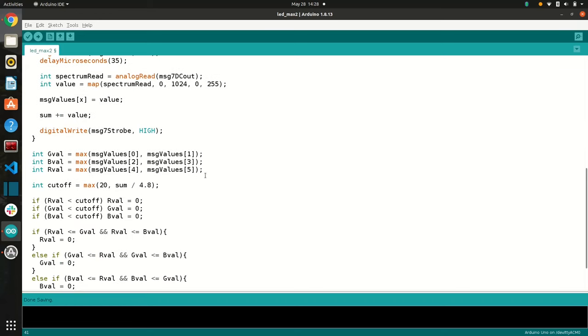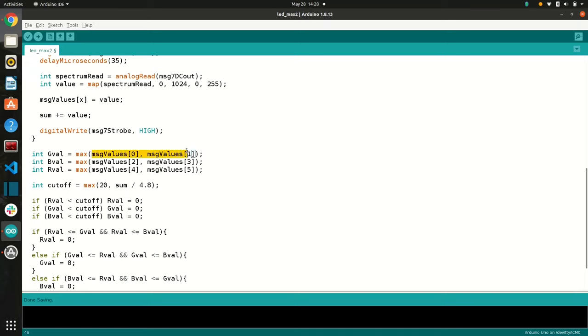Alright, down here, because we don't have seven different LED lights to output, what we're going to do is just take green to be the max of the first two, blue to be the max of the second two values, and then red to be the max of the third two values.